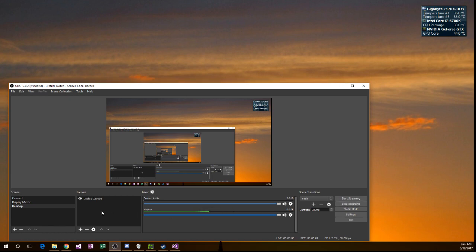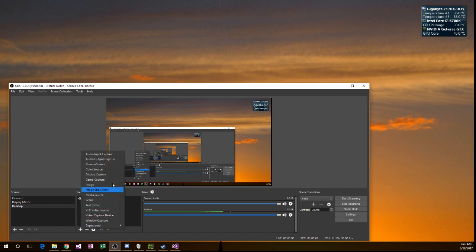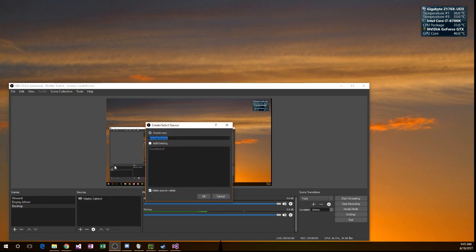I'm going to show you how to add a scoreboard to your Onward streams. Come over here and hit the plus sign, hit browser source, call this scoreboard.